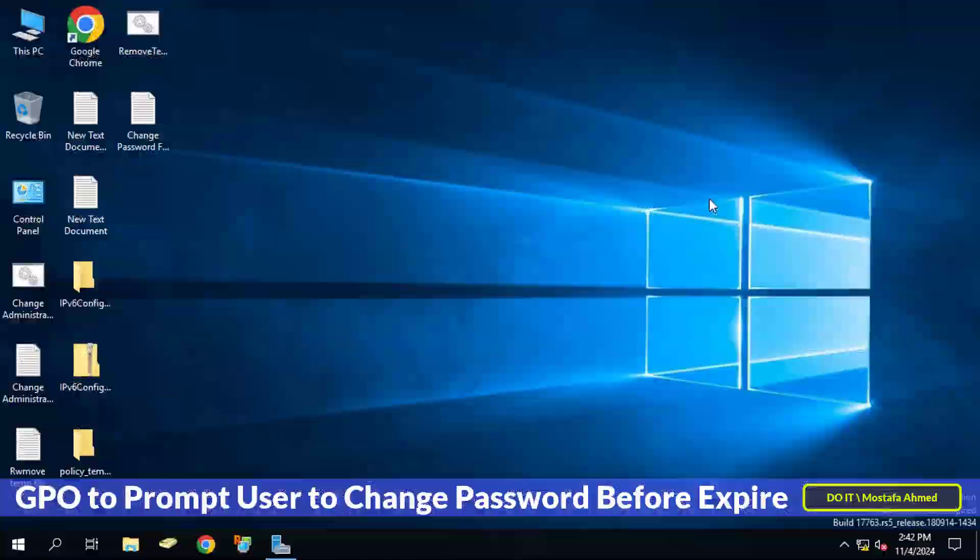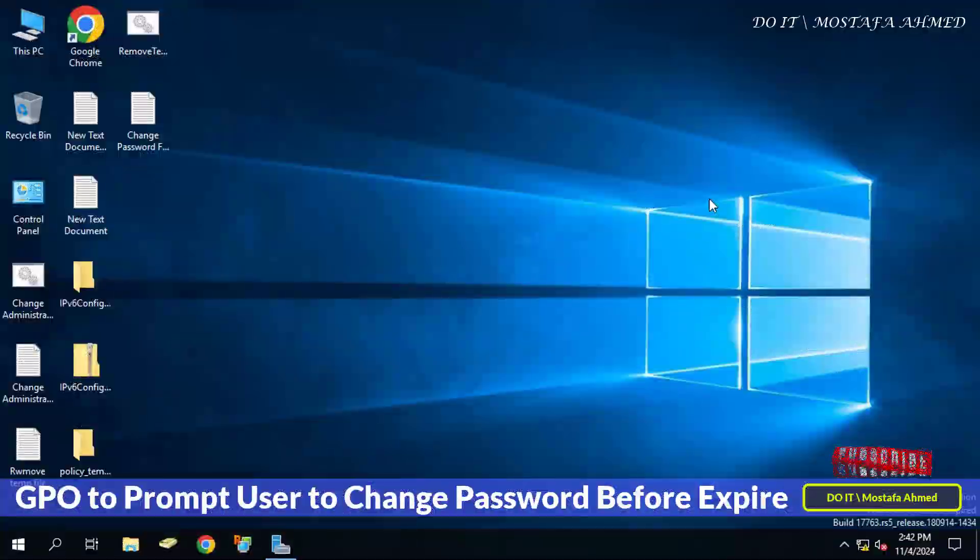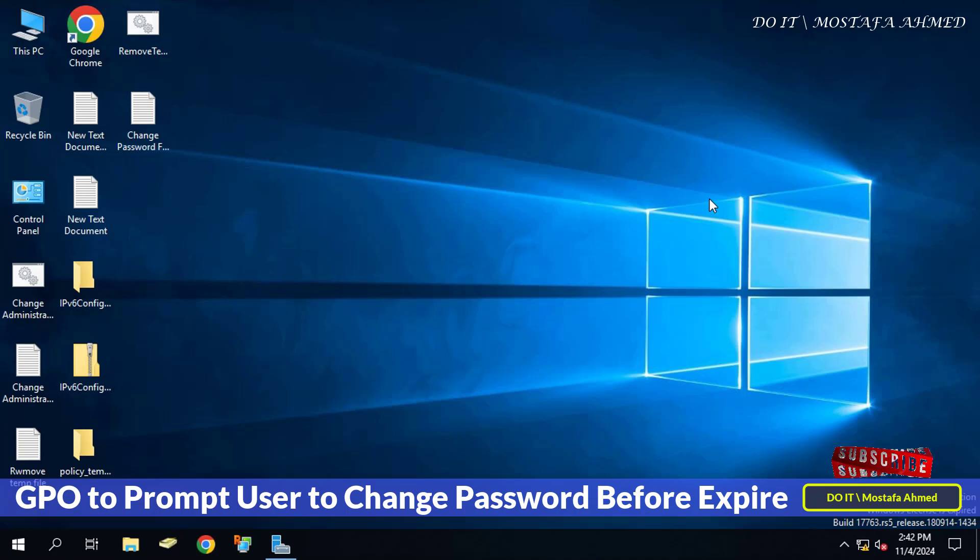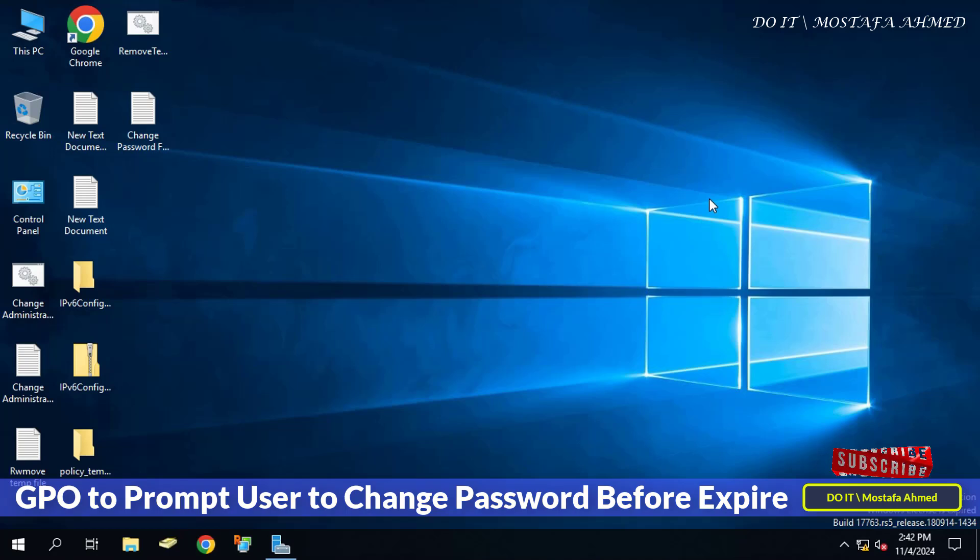Hello everyone and welcome back to my channel. In this video tutorial I will show you how to enhance the security of your organization by creating a group policy object that prompts users to change their passwords before they expire.